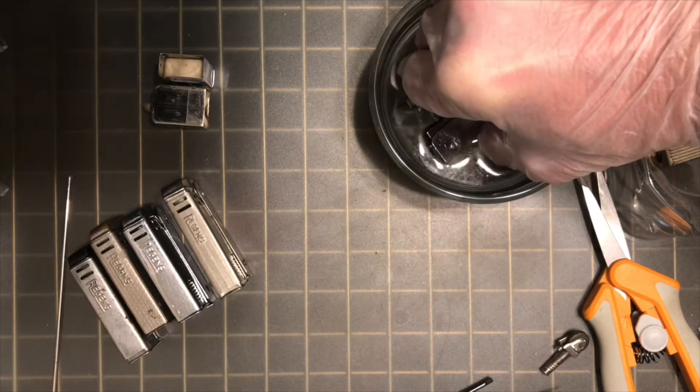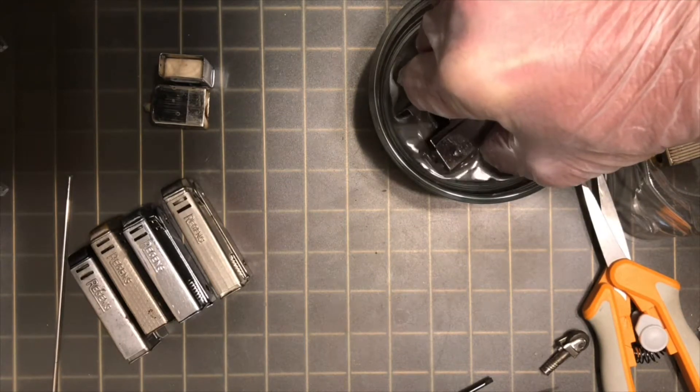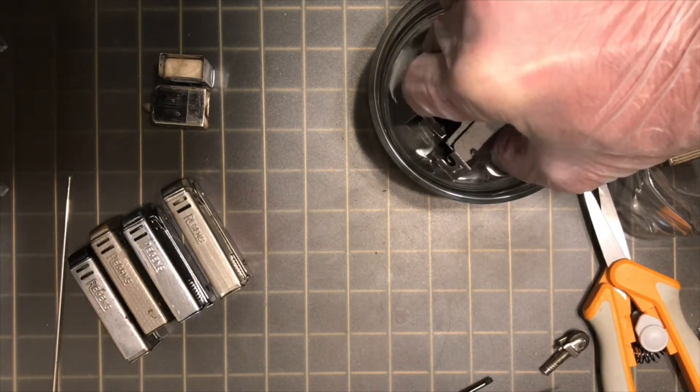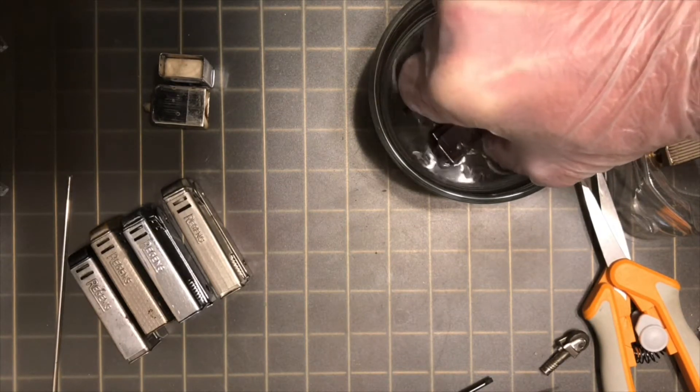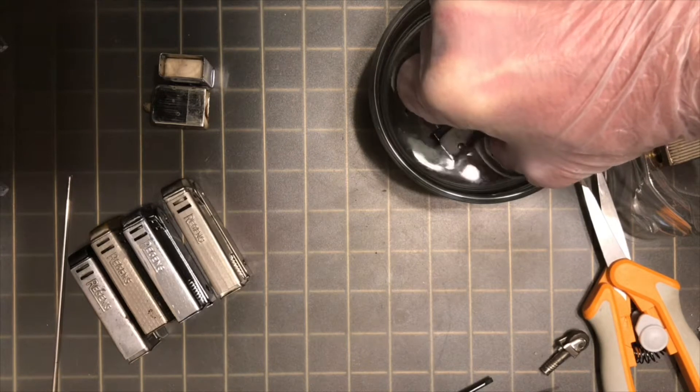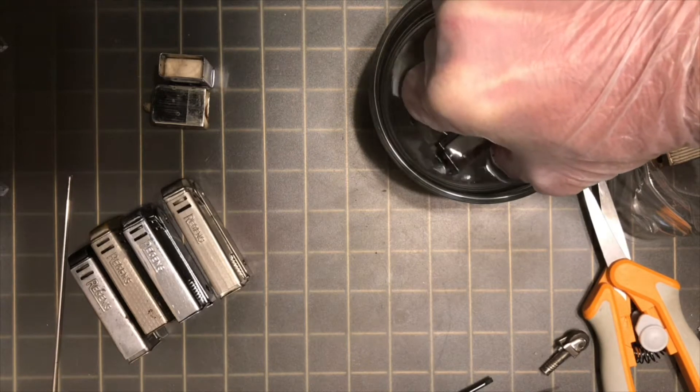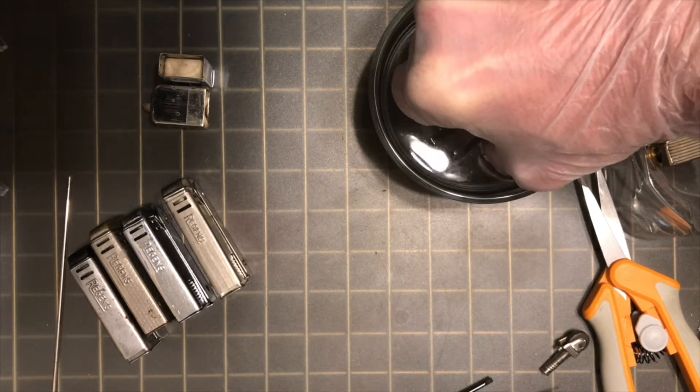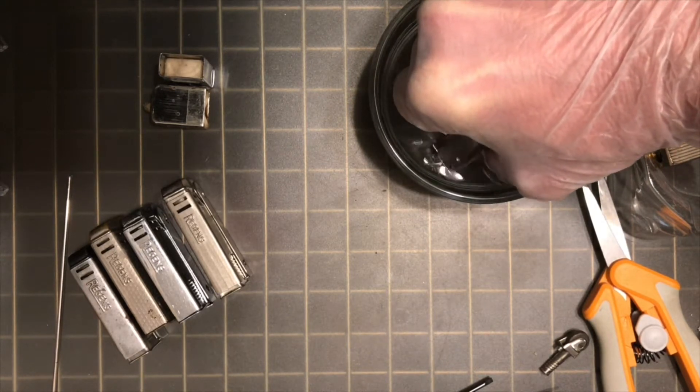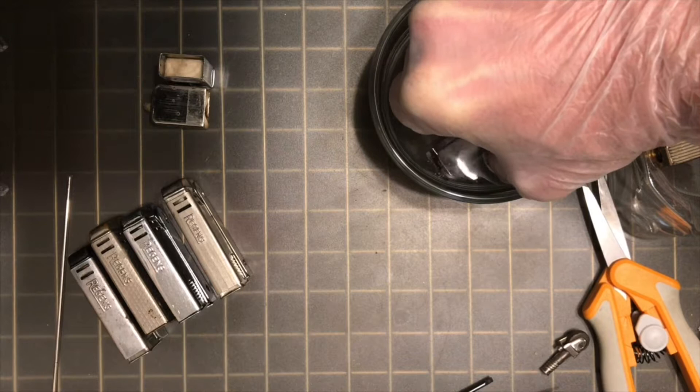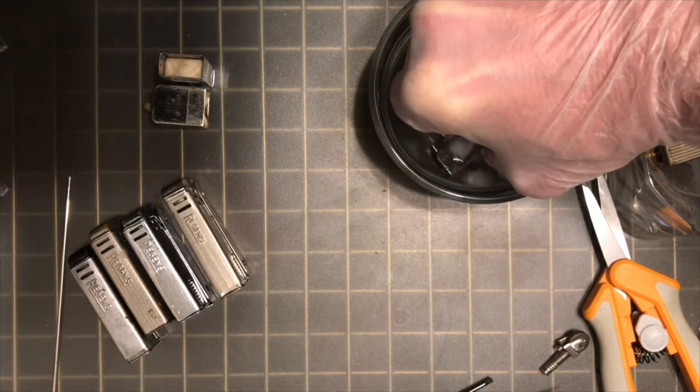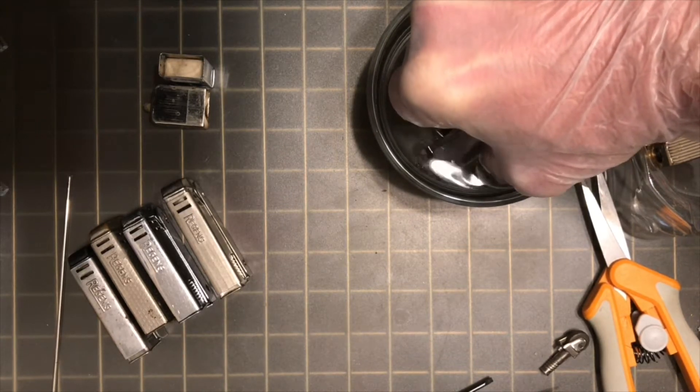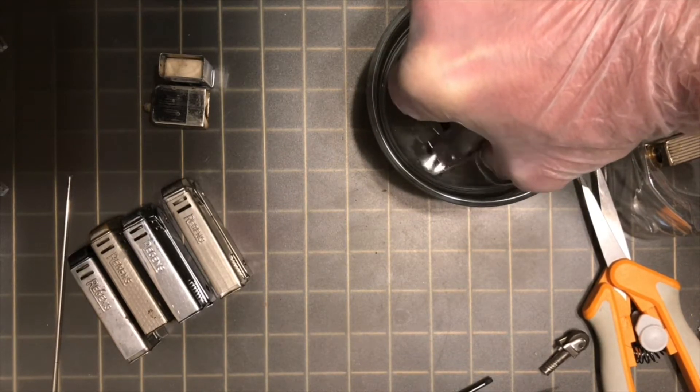Work that mechanism back and forth a few times here. Make sure that vinegar is getting circulated through there.